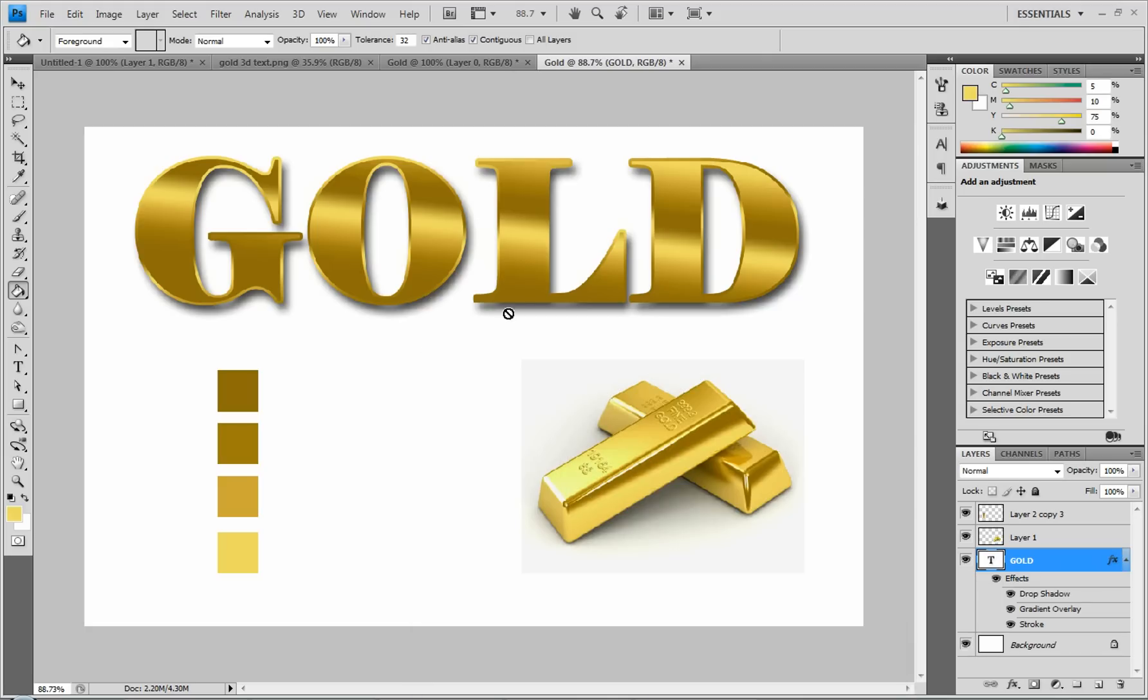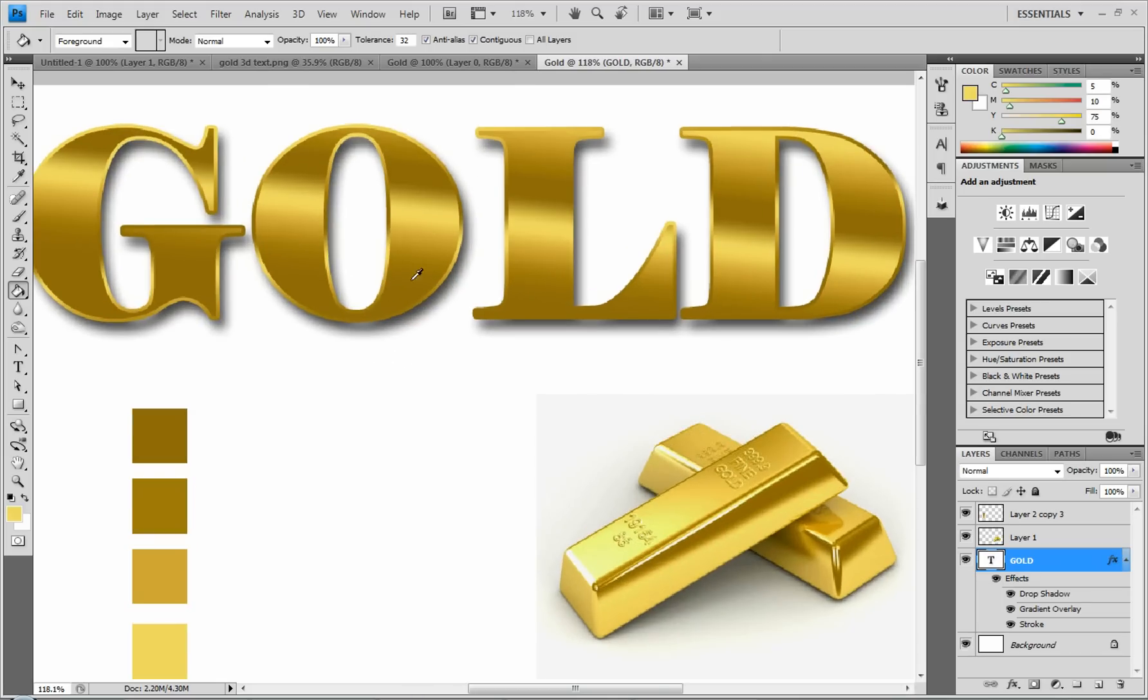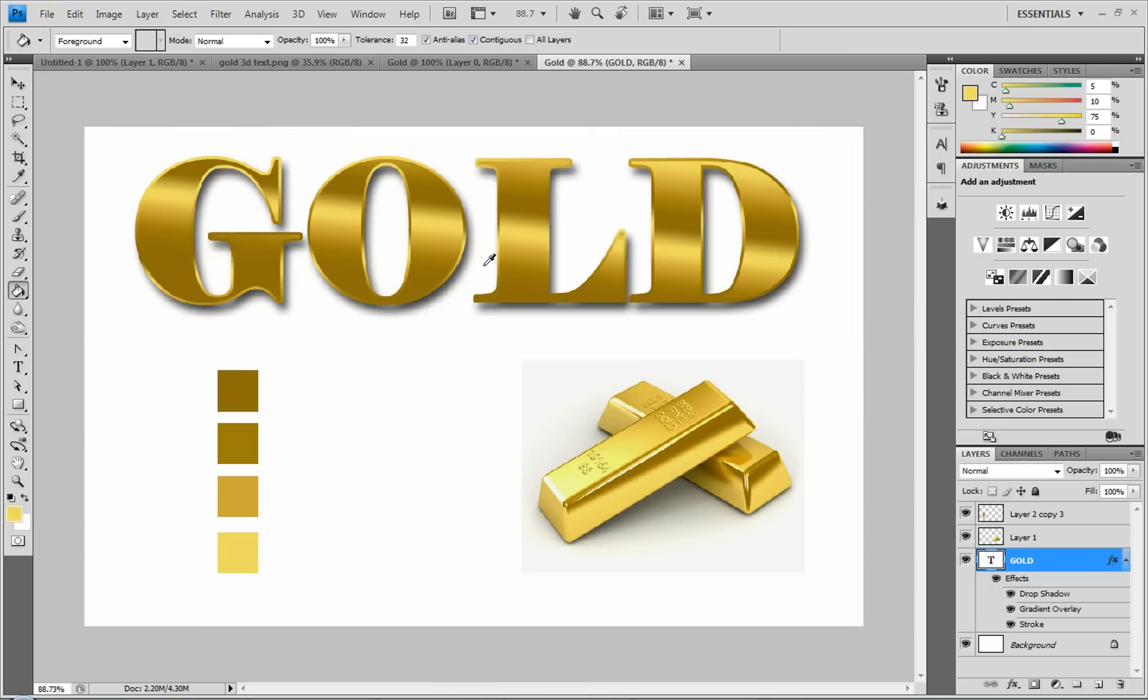And once you have it how you like it, click OK. And now you're done. You just made an awesome gold gradient that you can use very quickly and easily on anything you want.